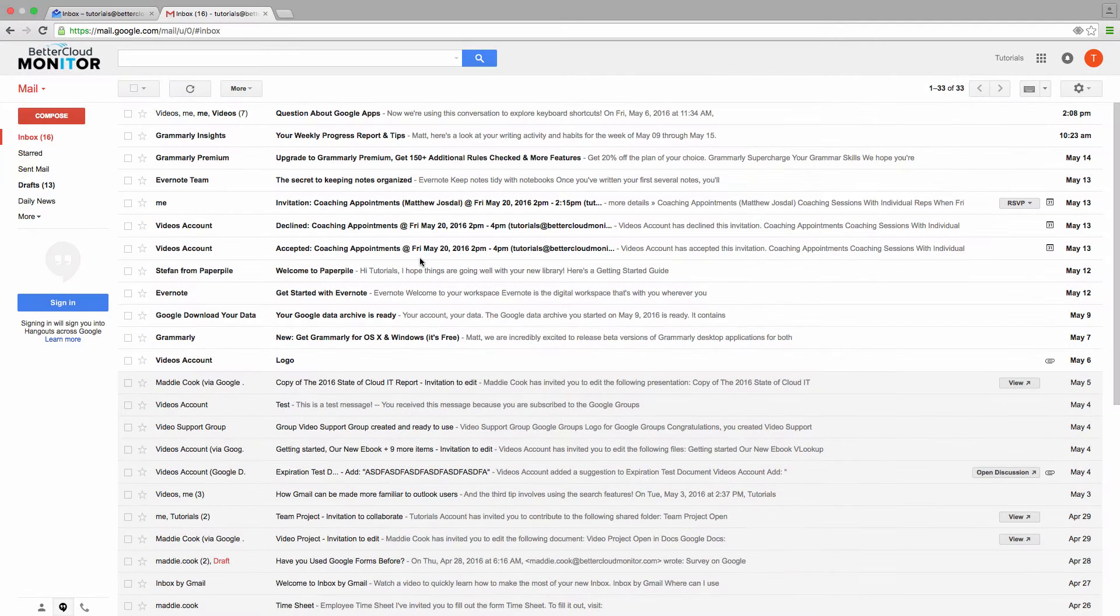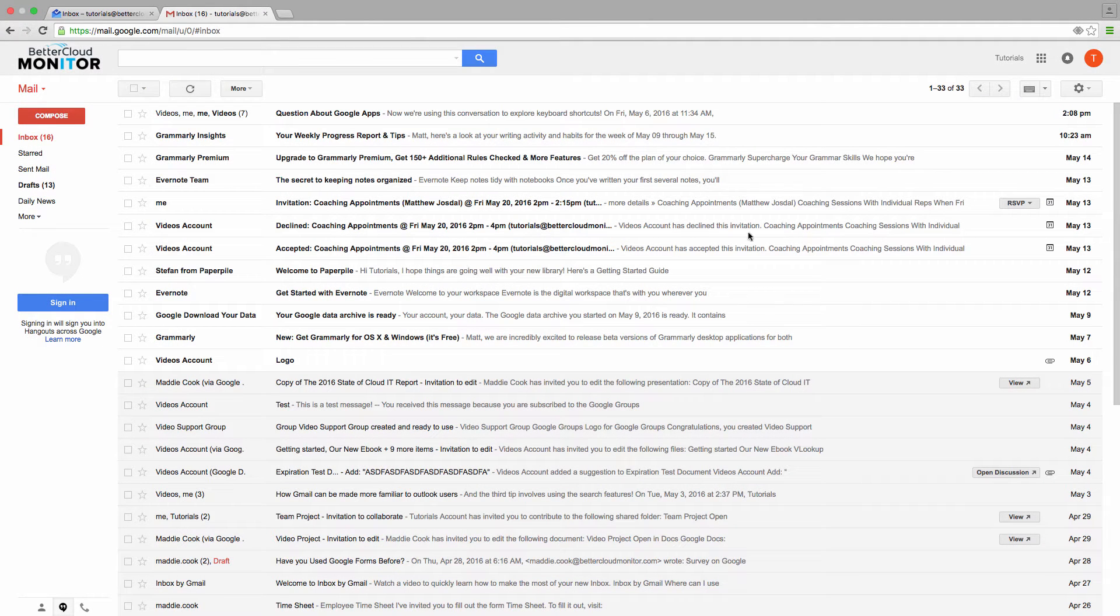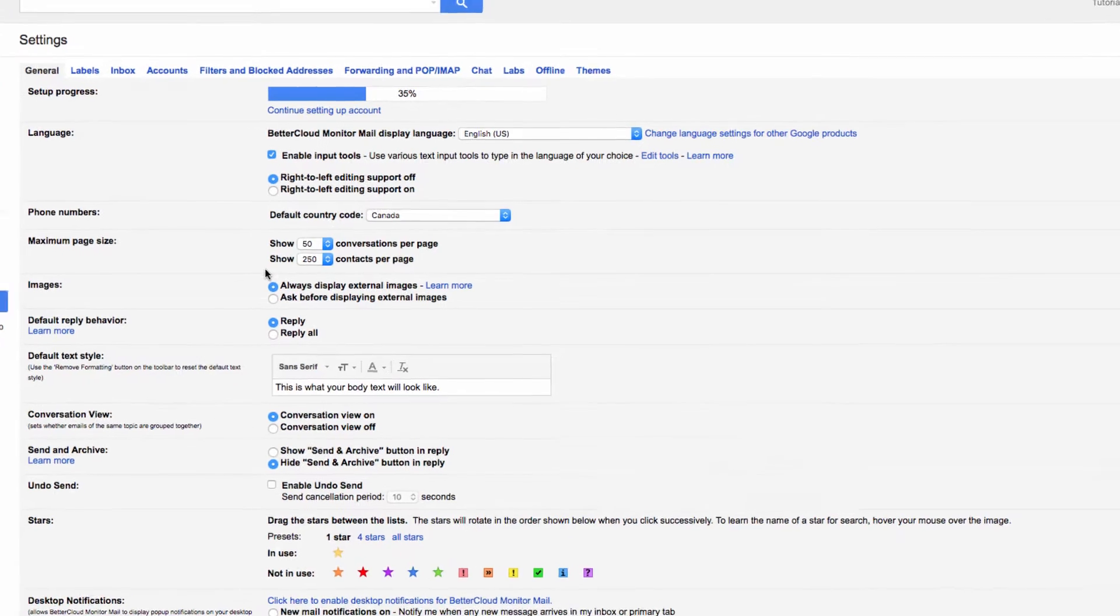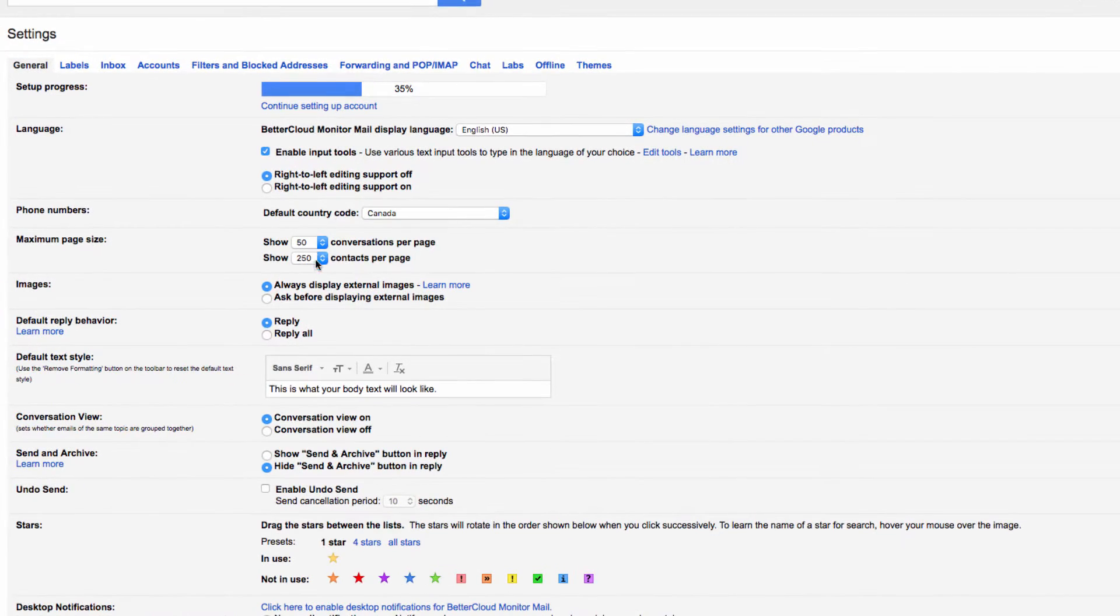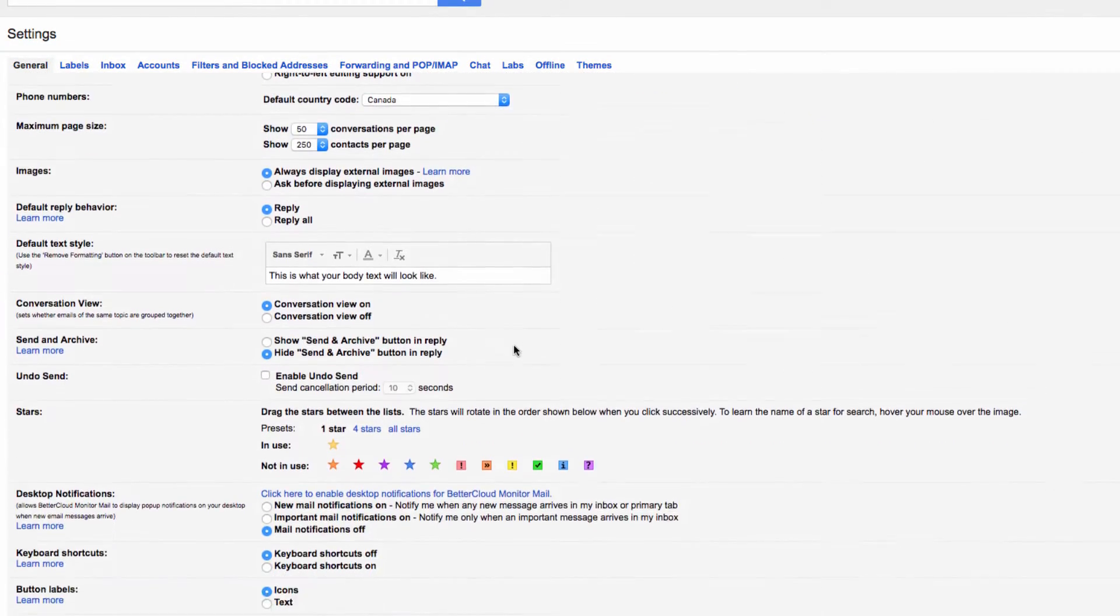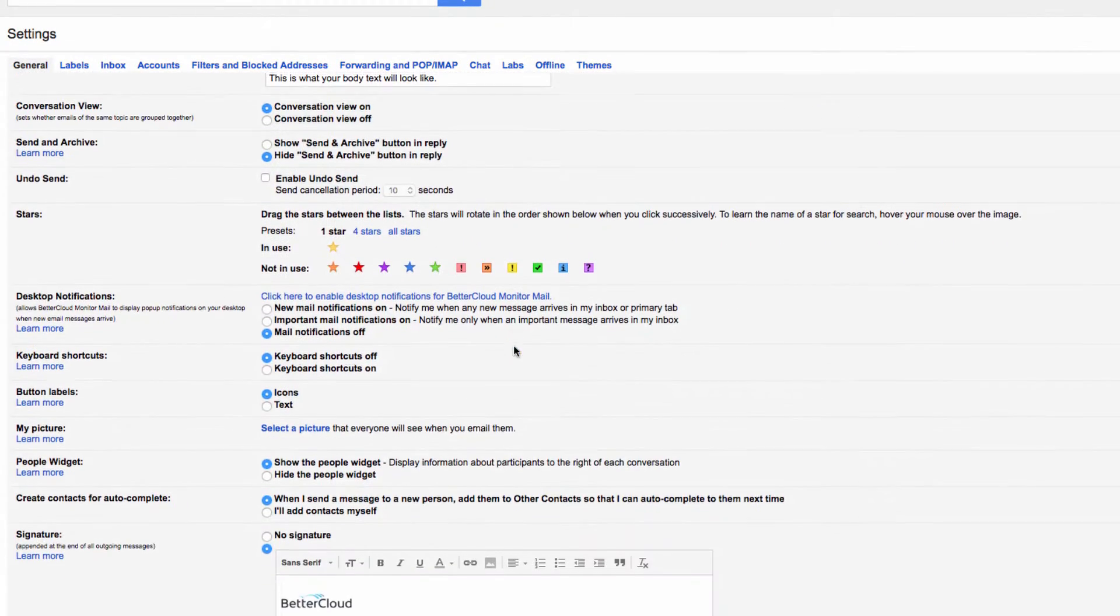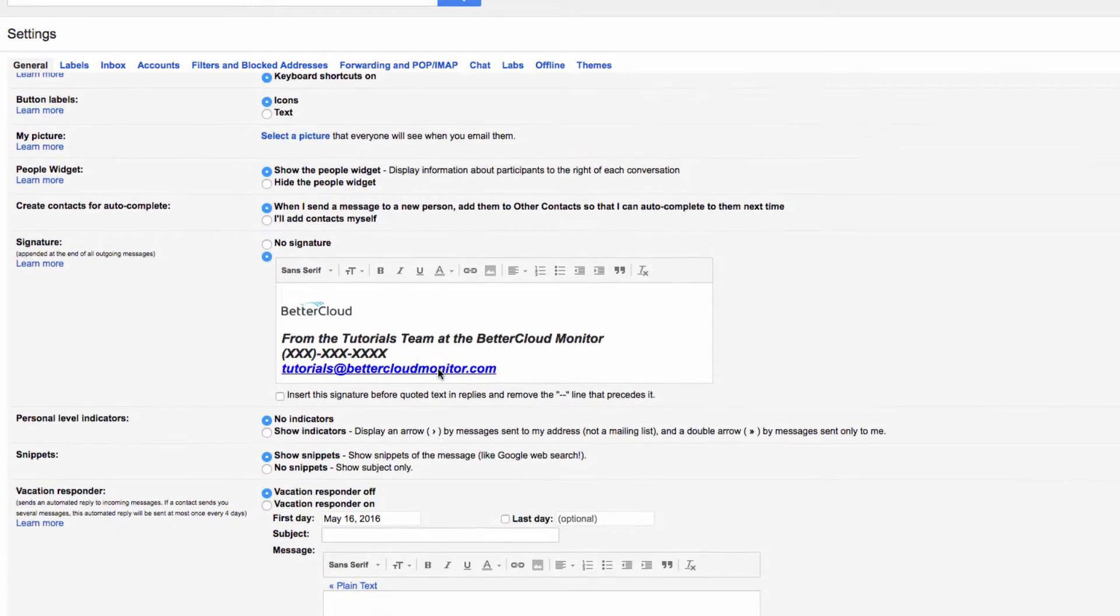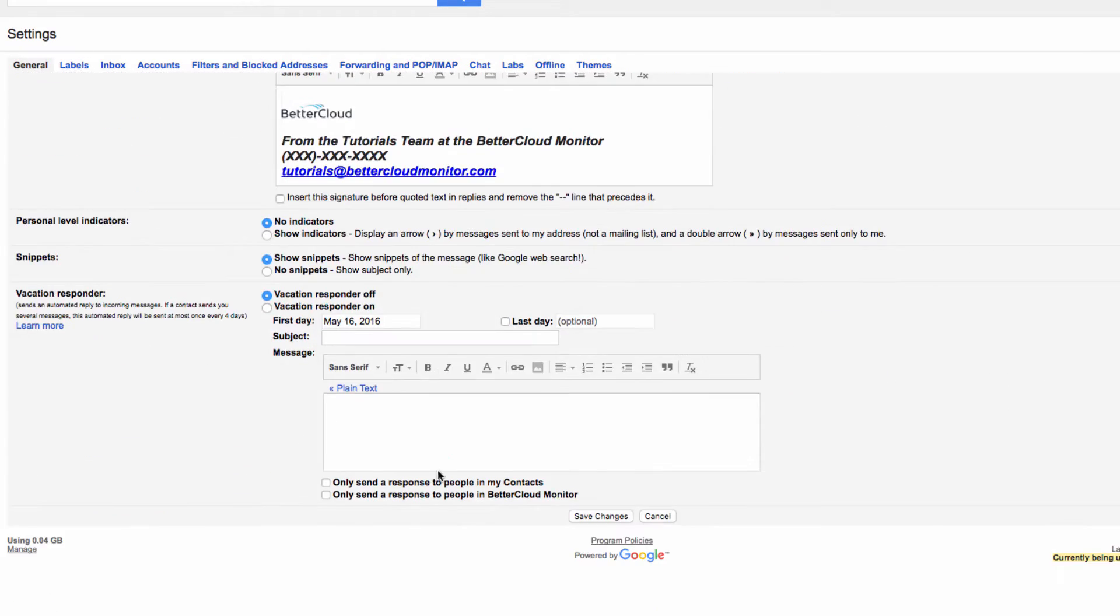So to do that, let's head over to the gear icon in the upper right hand corner of the screen and select settings. Then from the general tab, scroll down until you reach the keyboard shortcuts section, and make sure that shortcuts are turned on. After doing that, just scroll down to the bottom of the screen and hit save.